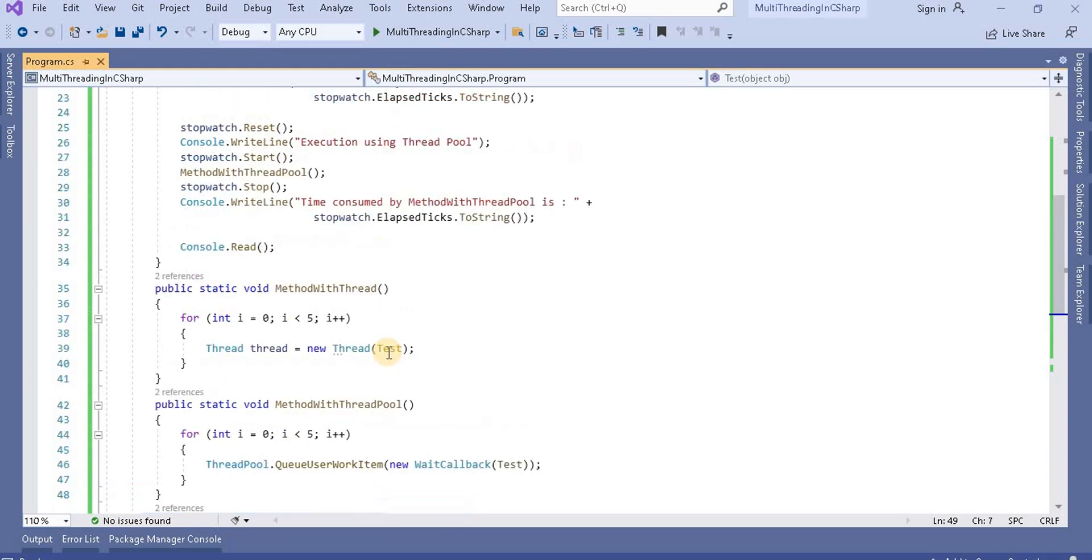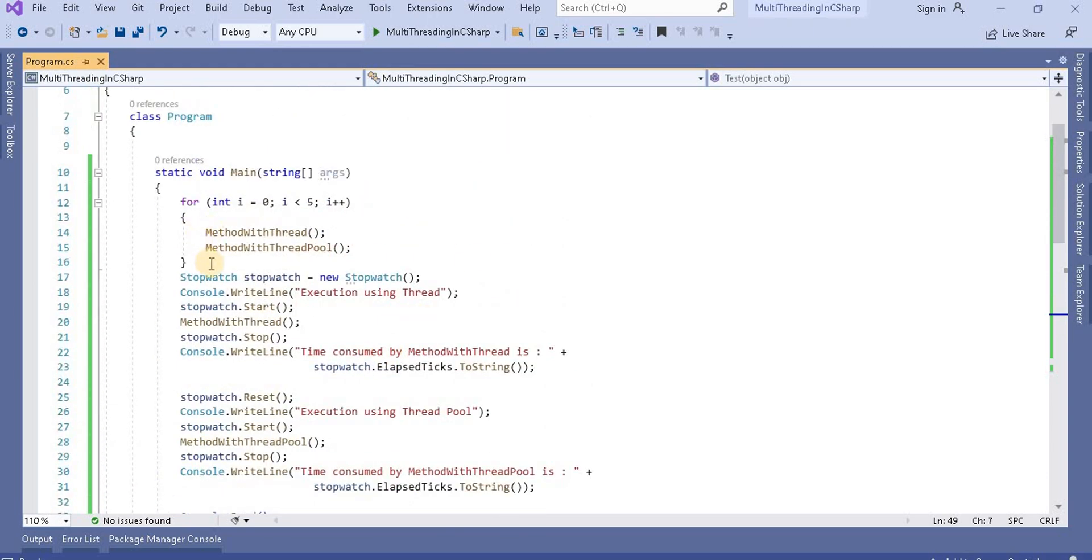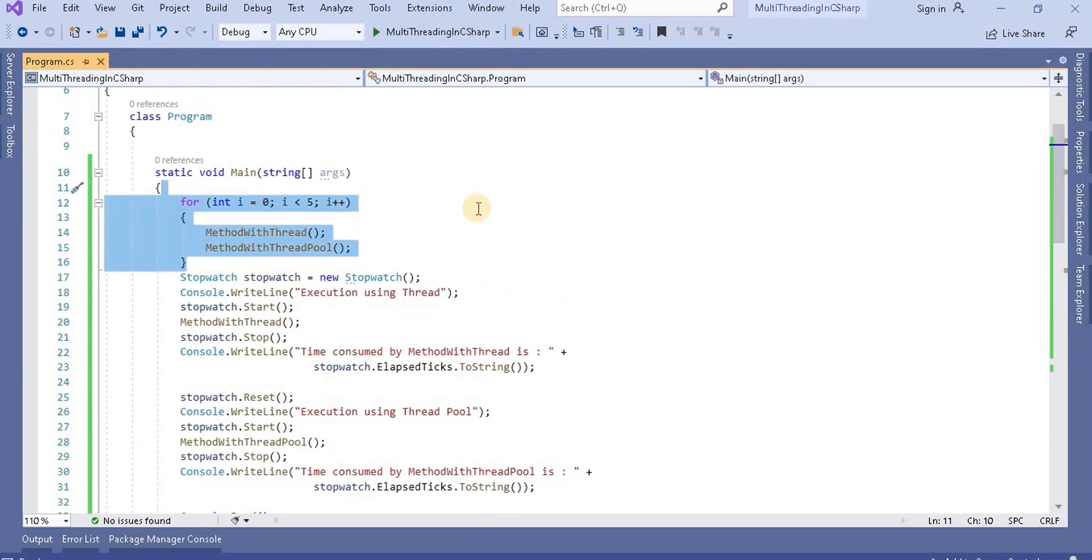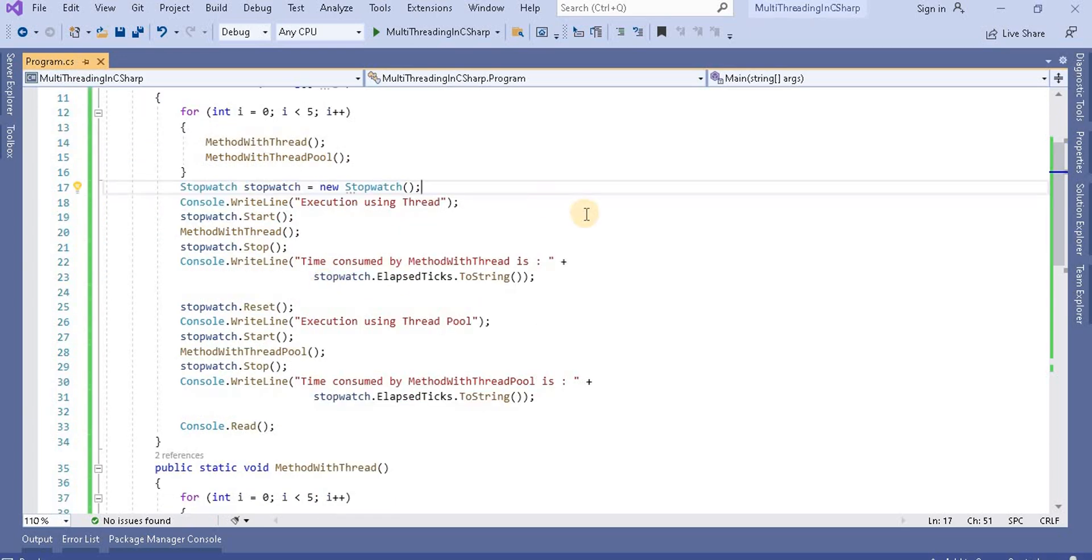Now from the main method, what I am doing, first of all I am calling these two methods five times.